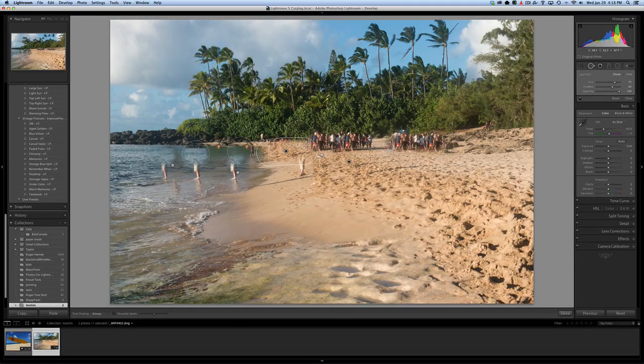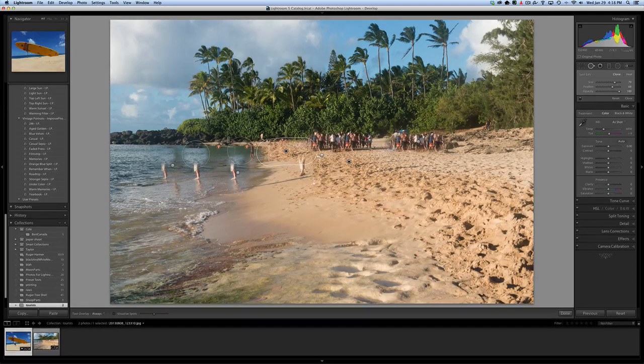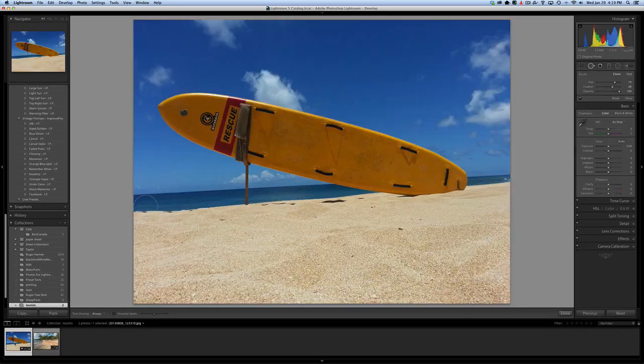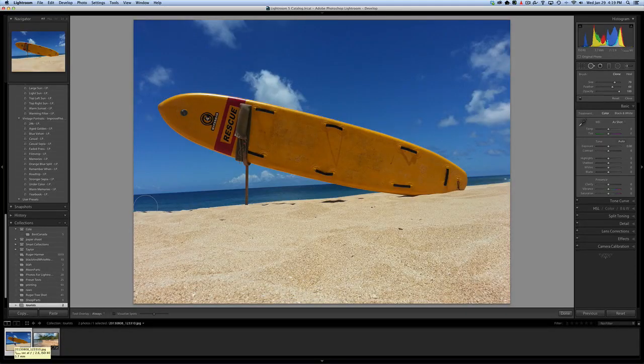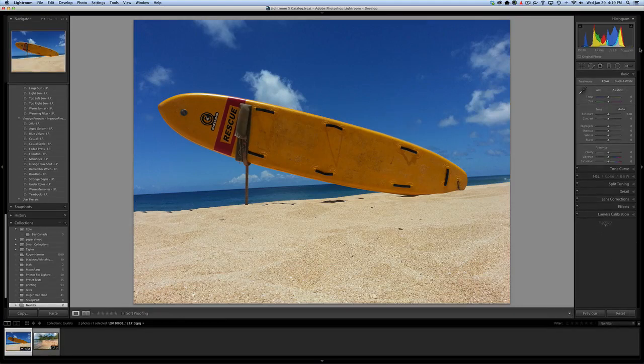When you got a photo that's just full of tourists like that, Photoshop really is the tool you want to use. When you got a photo like this, then great, just grab your spot healing brush and you'll be off to the races.